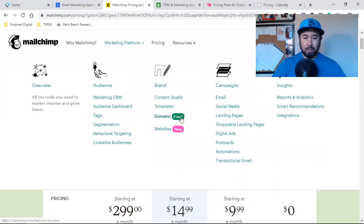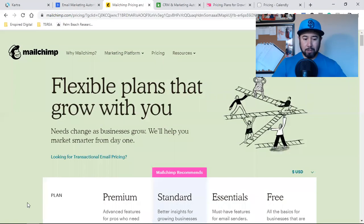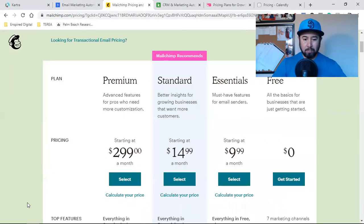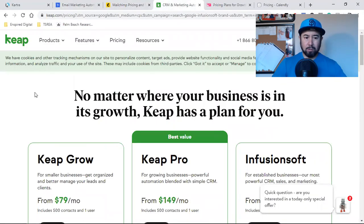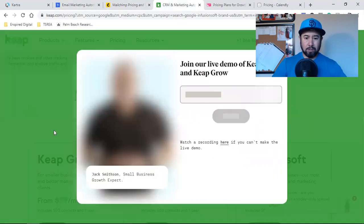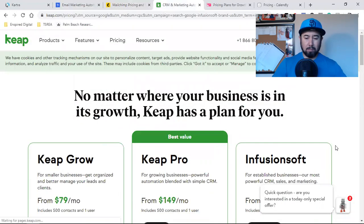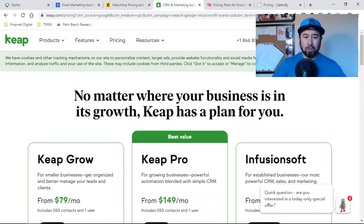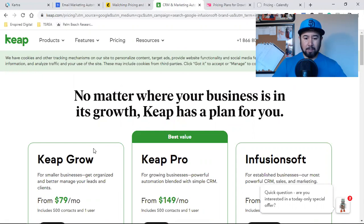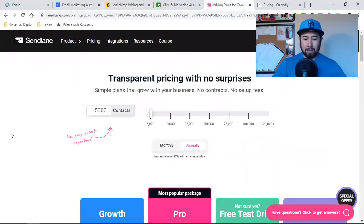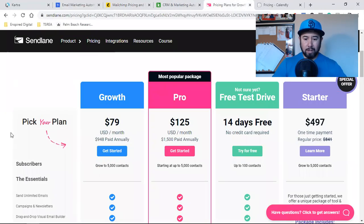a lot of people use. And this ain't cheap. This one over here is Keep, but it's actually Infusionsoft. So they just changed their name, I guess. Sendlane,